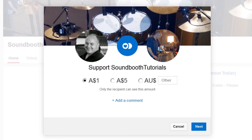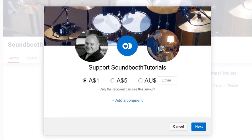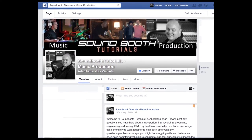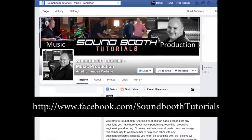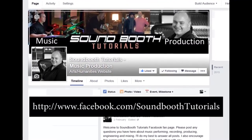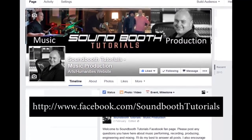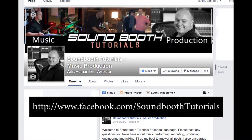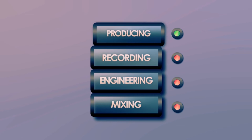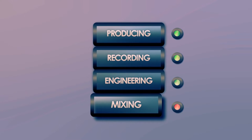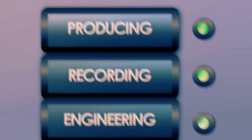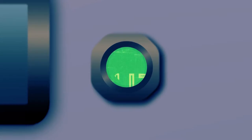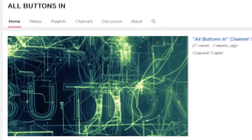Even one dollar in show of your support would make a huge difference. I've also set up a Facebook page where you can ask me questions about music, performing, recording, producing, engineering, and mixing. I'll do my best to answer all posts. I also encourage the community to work together to help each other. For exclusive content including extended videos, please head over to Patreon, and remember to subscribe.